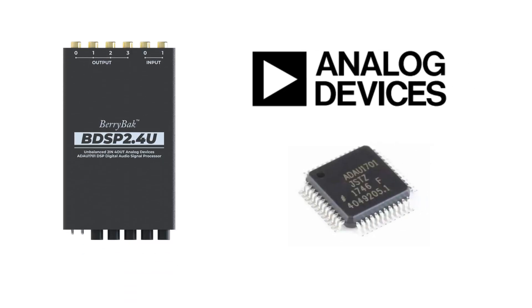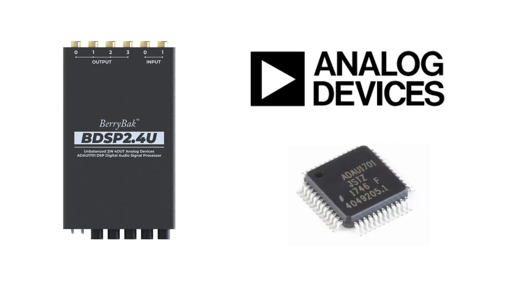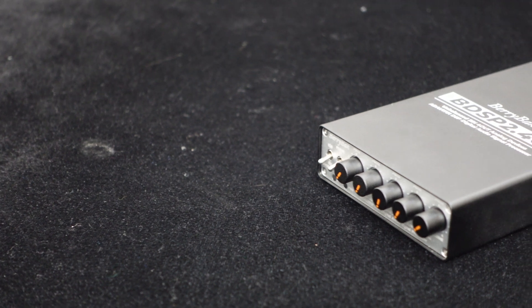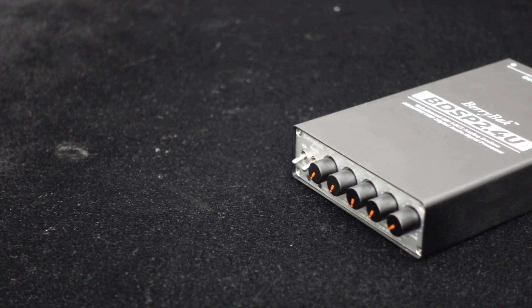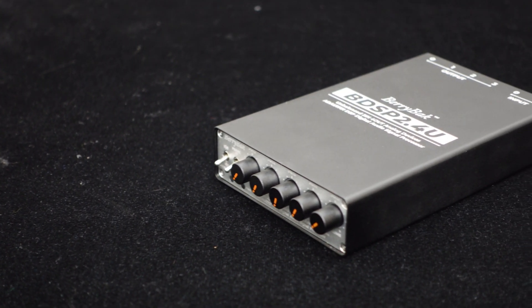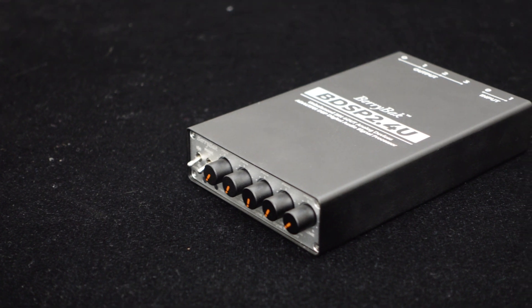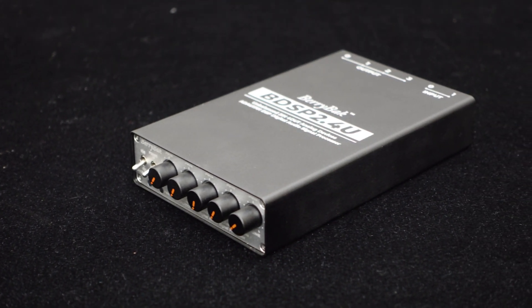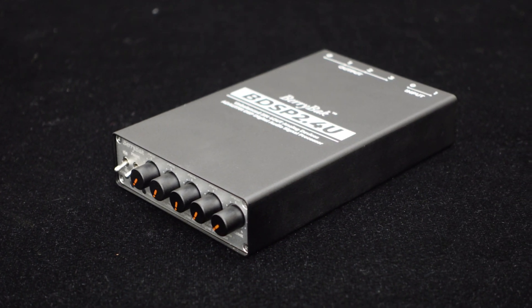It utilizes the high-performance ADAU-1701 DSP chip from Analog Devices, equipped with a 28- or 56-bit digital processing engine for audio signal processing. Supporting a 48 kHz sampling rate, it features built-in 24-bit resolution ADC and DAC, boasting a dynamic range of up to 101.3 dB.